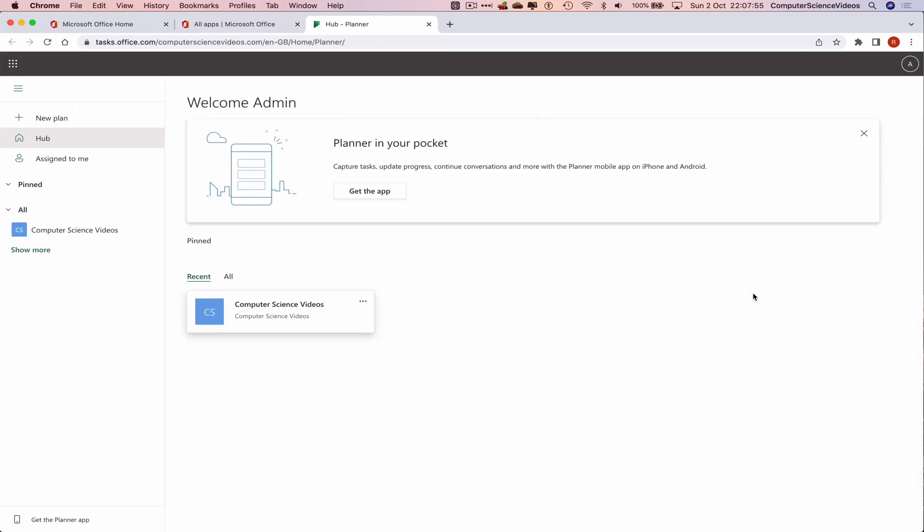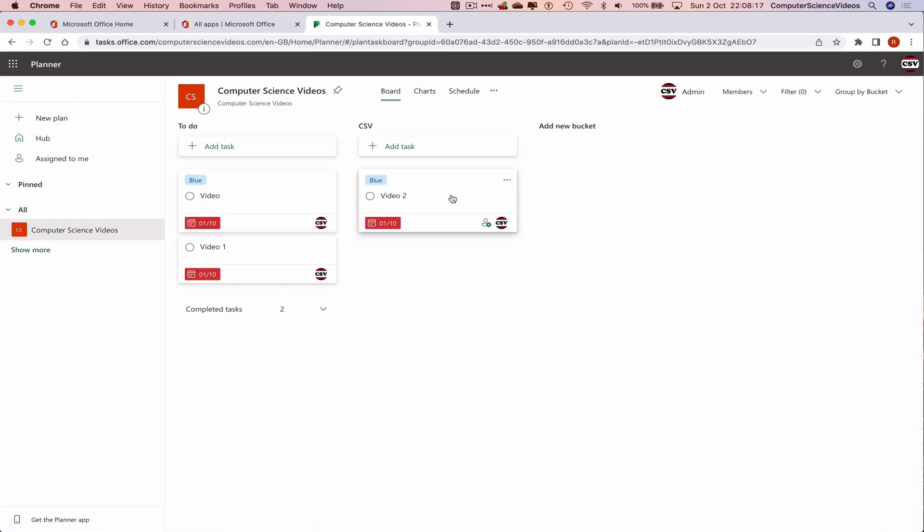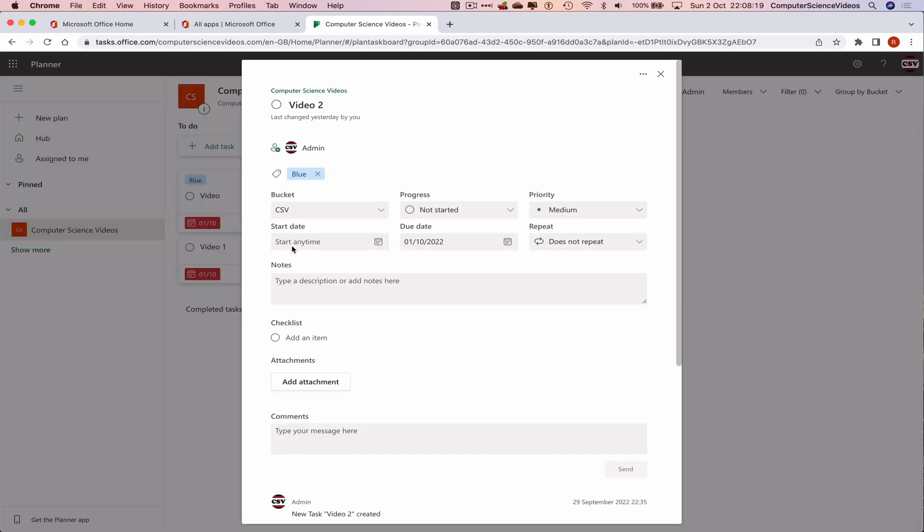Now let's go to Planner and click on Computer Science Videos. We can now click on the task. The purpose of this tutorial is to reassign the task to another bucket.